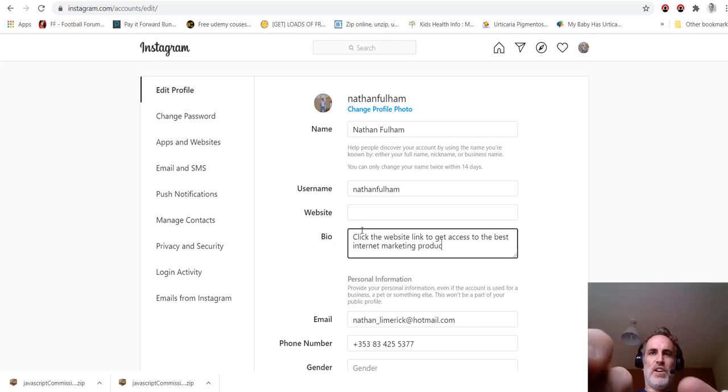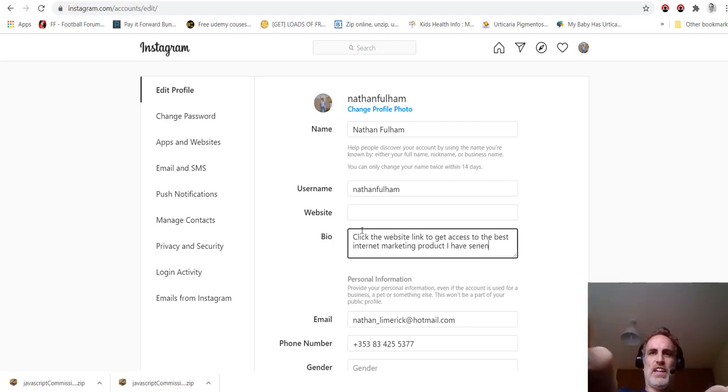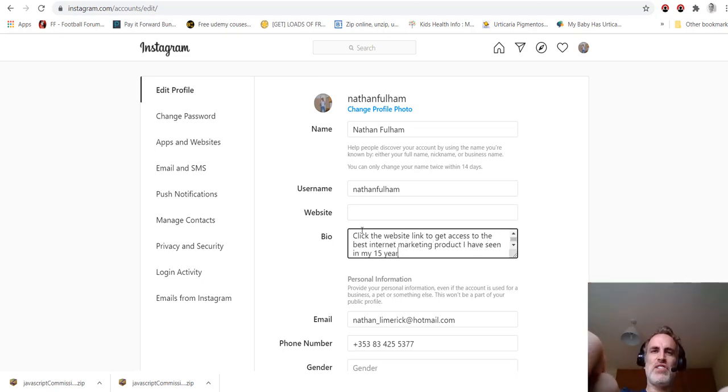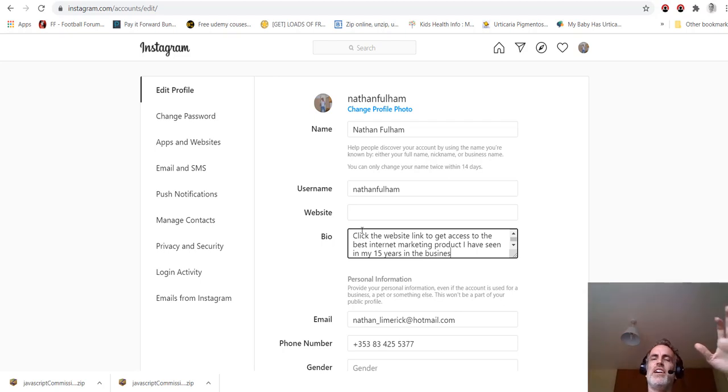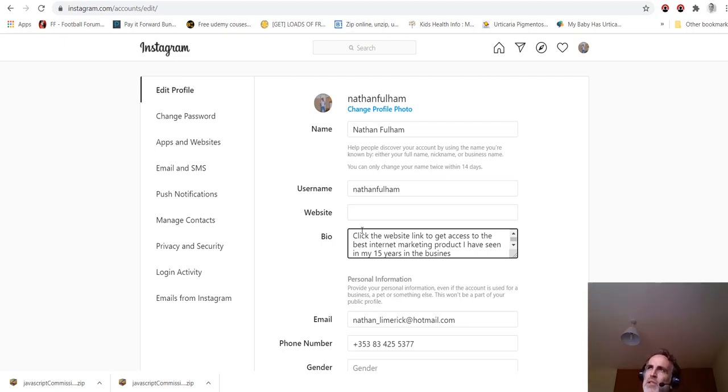You would put in a link here in the website section to maybe your blog where you have an offer on, to an affiliate URL, whatever it is, sell the link in your bio. You could say something like in your bio, you say click the website link or something like that to, sorry if you can see my fingers, my webcam is in my, I have one of these new laptops and my webcam is in the keyboard.